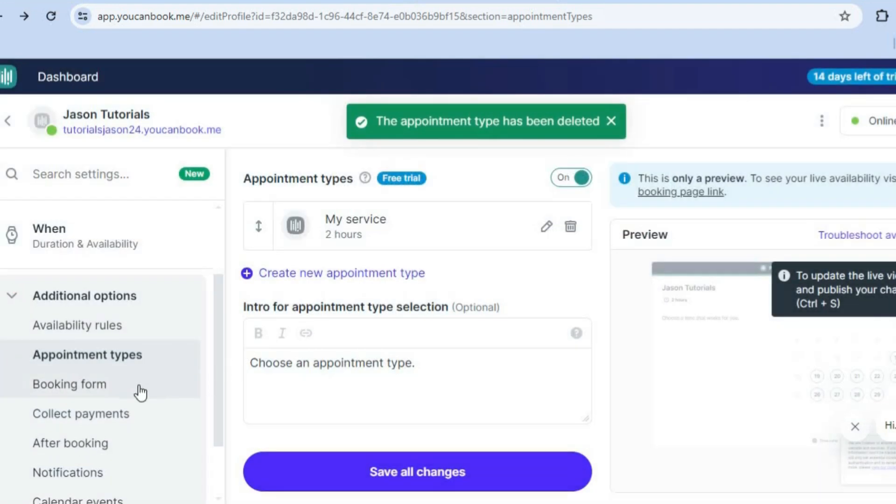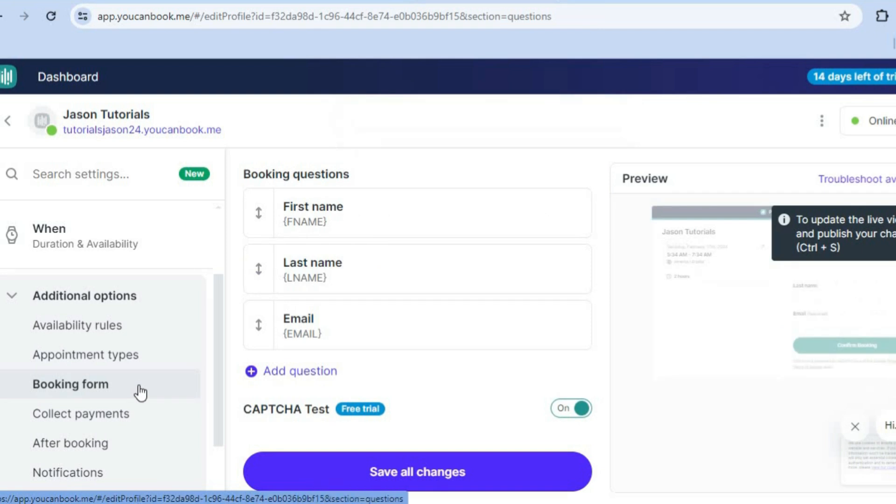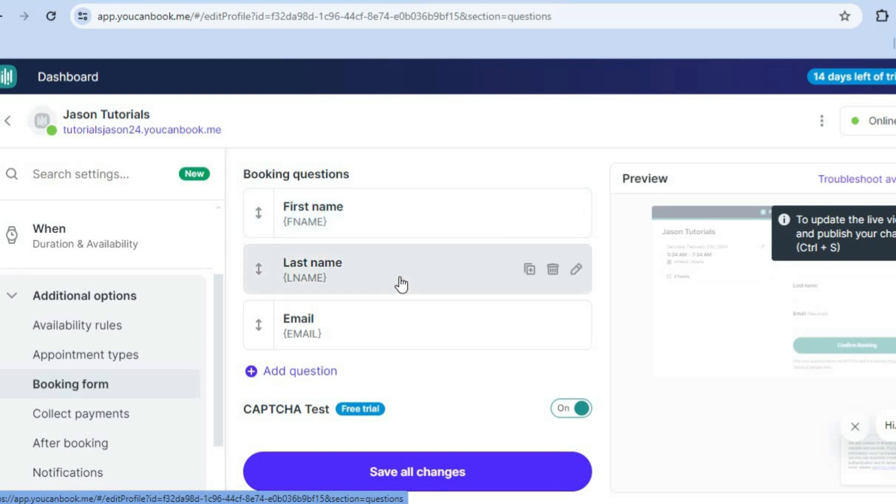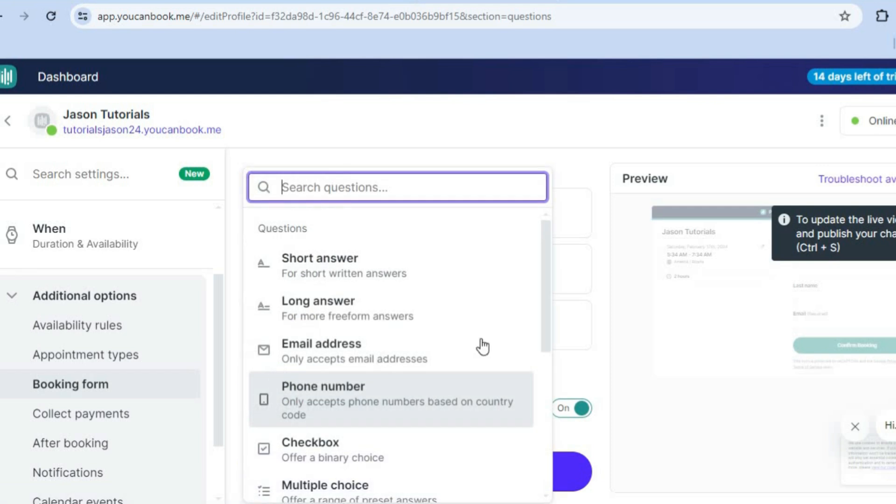After doing that, you could tap on booking form and you can view the booking form. So you can see it will require persons to enter their first name, last name, and email address. If there's an additional question that you would like to ask, you could tap on add question.